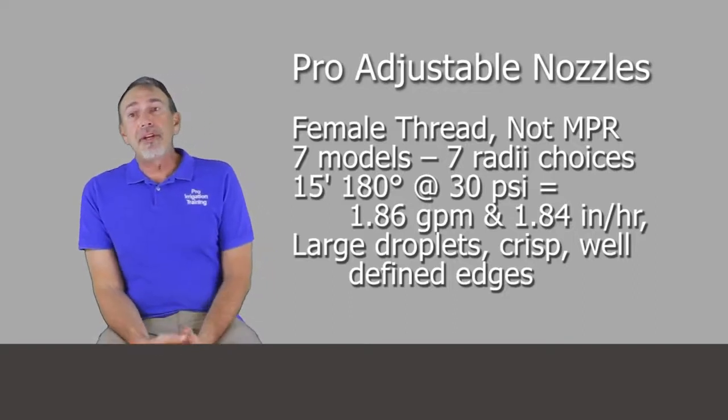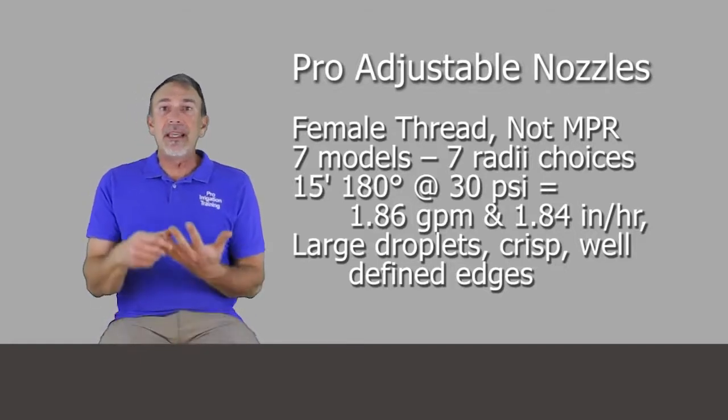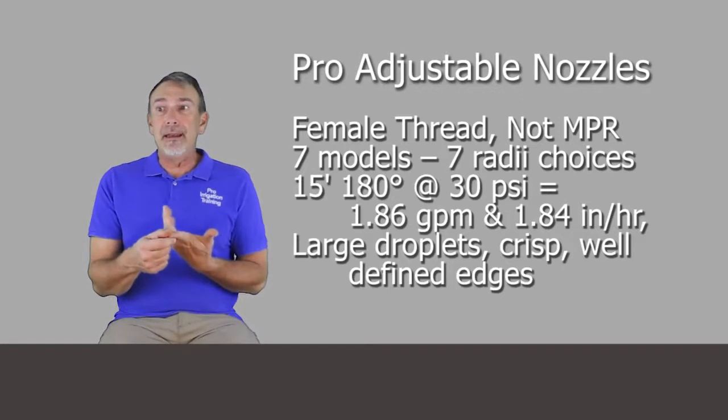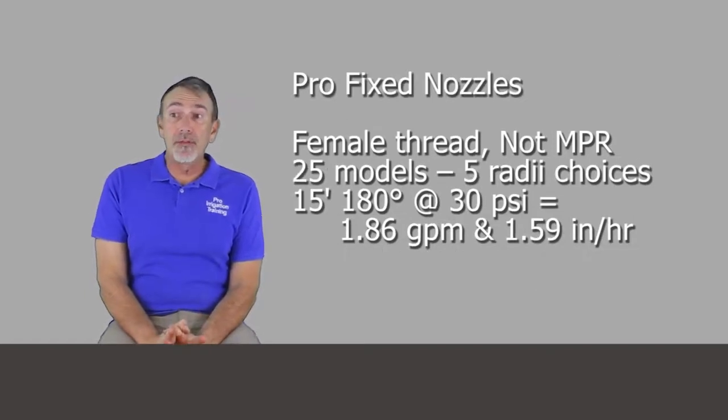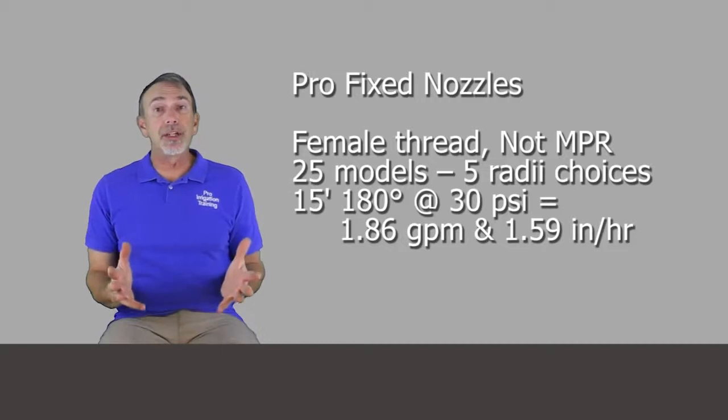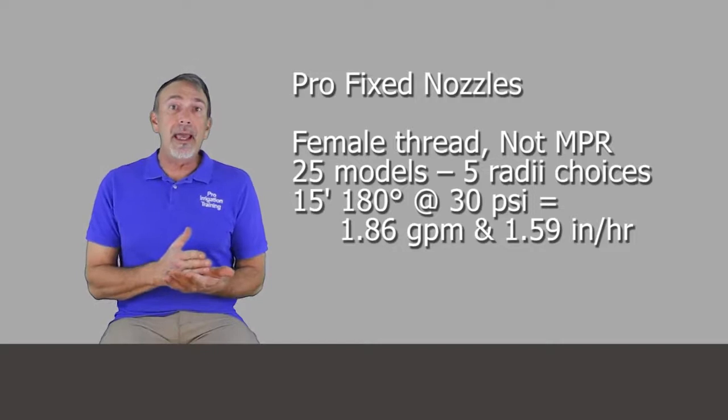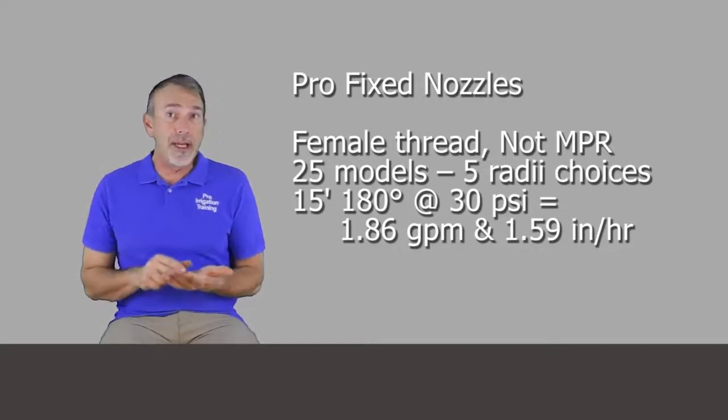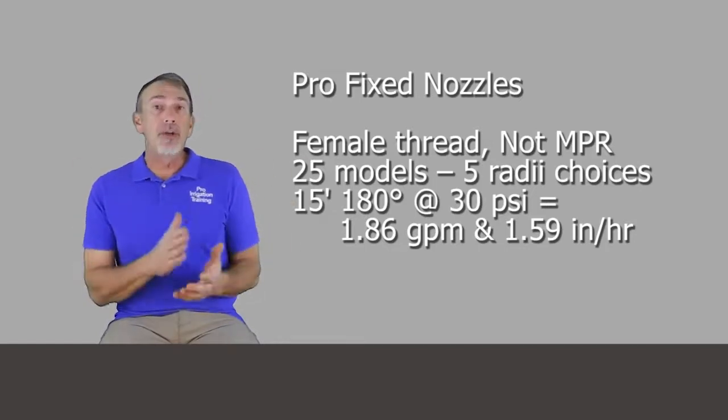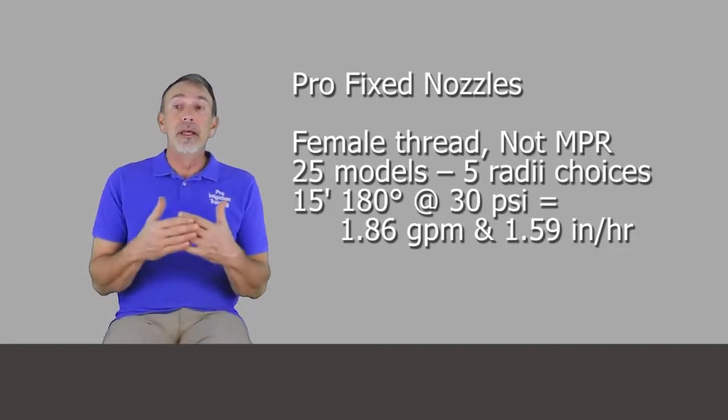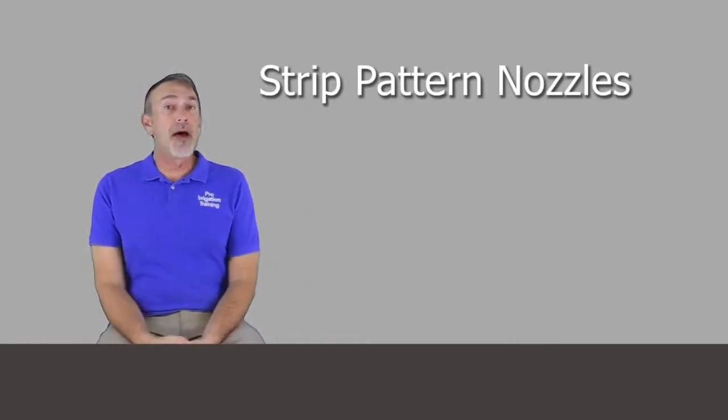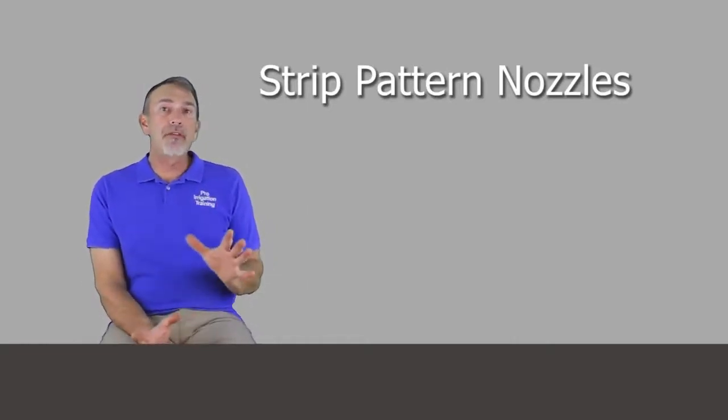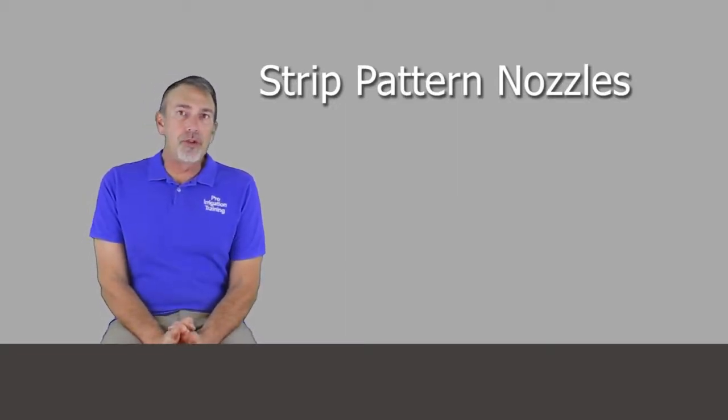But the Pro Adjustable, there's seven different radii available in that, 17, 15, 12, 10, and they've got an eight as well. So there's the Pro Fixed Nozzles, five different radii, but there's 25 different selections. So if it's a fixed pattern, then you say you have to have a 15-foot in a 90-degree pattern, a 180-degree pattern, maybe a 270, a 360. So you've got these different choices on a fixed pattern series. And they also have what's called strip pattern nozzles.